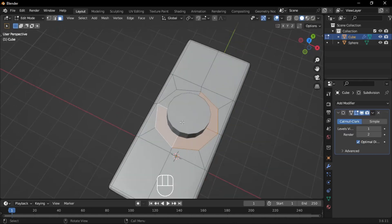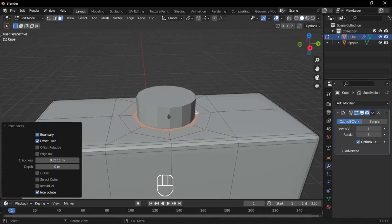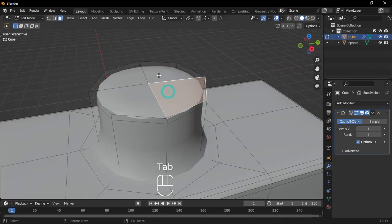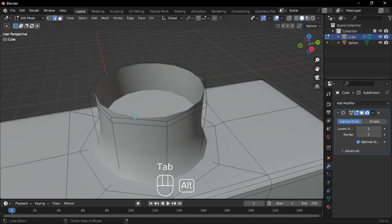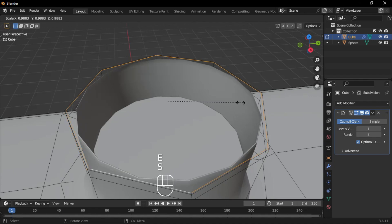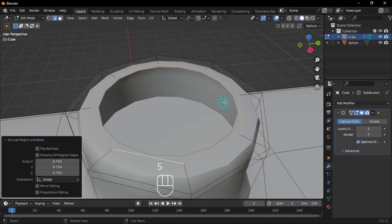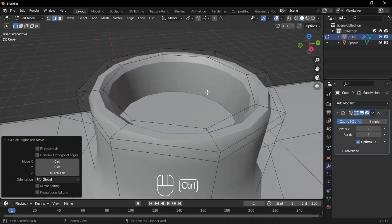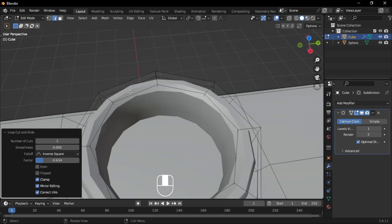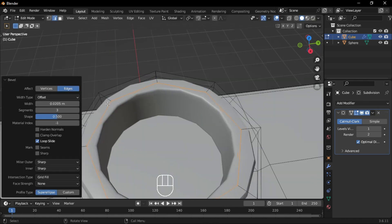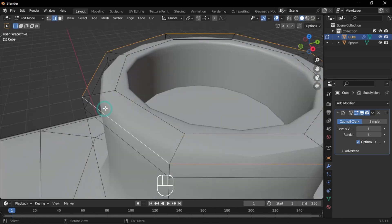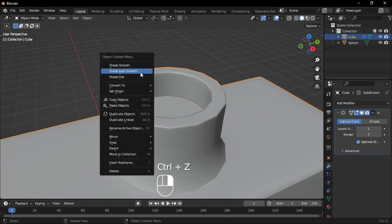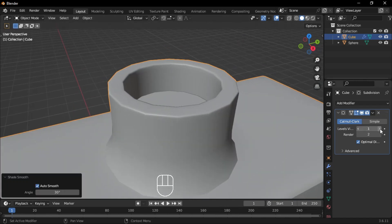Select the main perfume body, go to Face Mode, and inset the faces again to match the new shape. Extrude it up, add loop cuts, and delete the top faces. In Edge Mode, select the top edges, extrude and scale them inward, then extrude them down. Select the outer edges and bevel them. Go back to Object Mode, shade it smooth, and increase the subsurface viewport levels to 2.